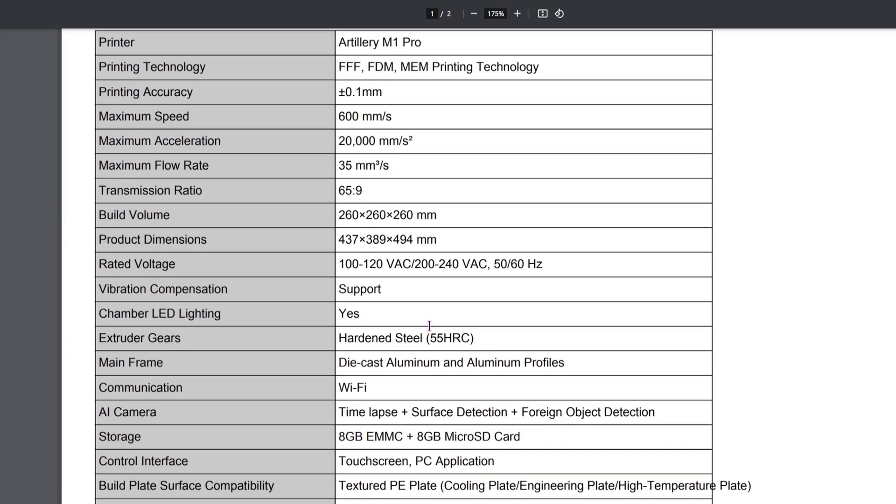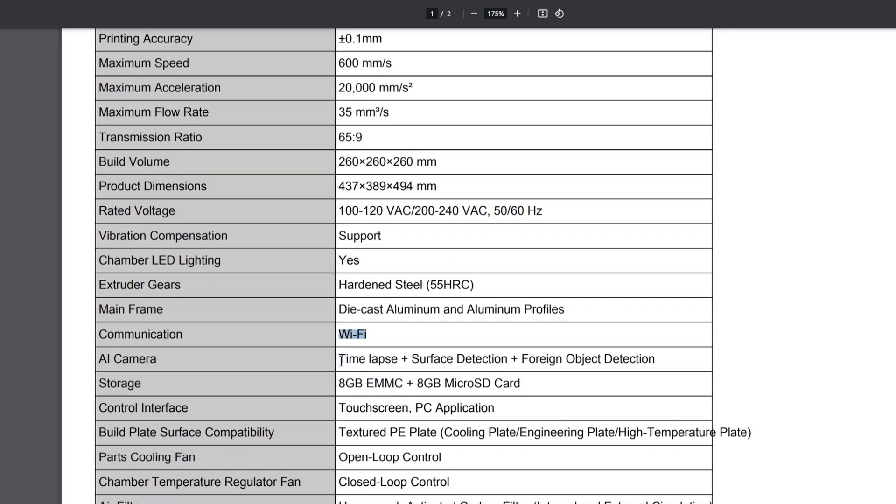1150 watts. And I would imagine that is for 200 volts, maybe 220 volts. So what kind of watts you would get for low voltage, maybe half of that. Now they also specify some LED inside. Communication WiFi, so the AI camera has timelapse, surface detection, foreign object detection. Storage 8GB plus 8GB of memory on the SD card. You have the touch screen and the PC application.